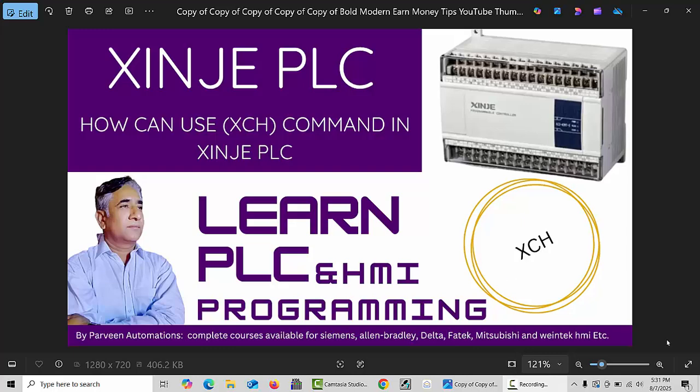Hello friends, welcome back. In this video I will explain how we can use the XCH command in XINJE PLC. The XCH command means exchange the data. Exchange data in XINJE PLCs is used to swap the values between two registers or variables.